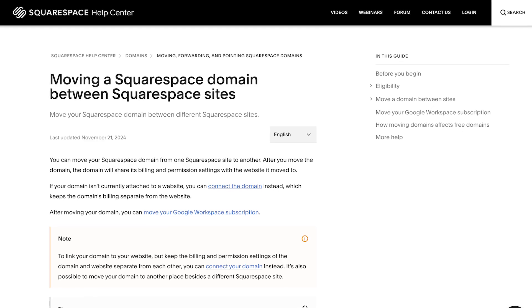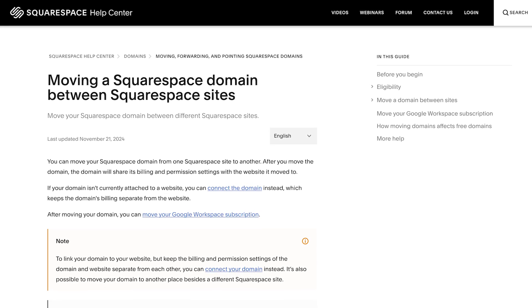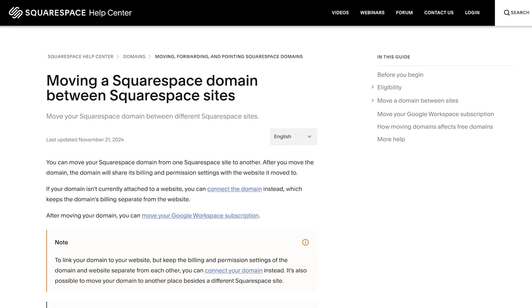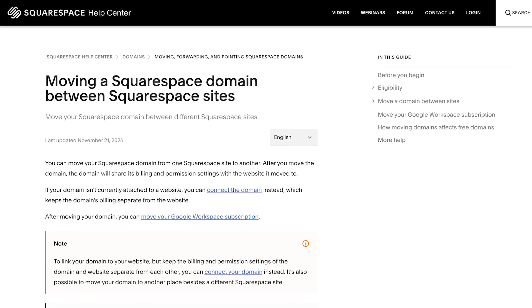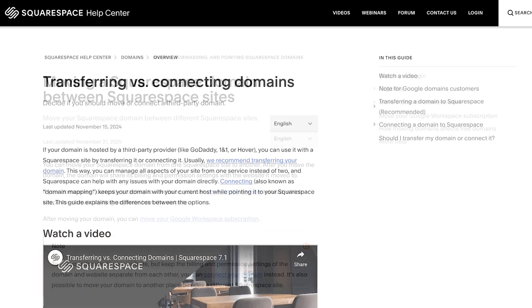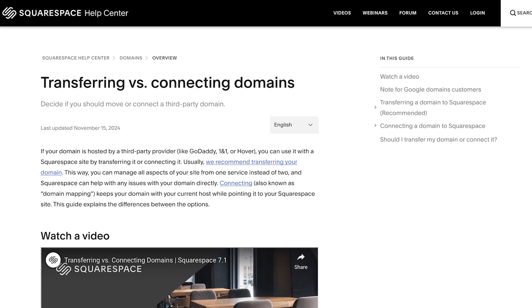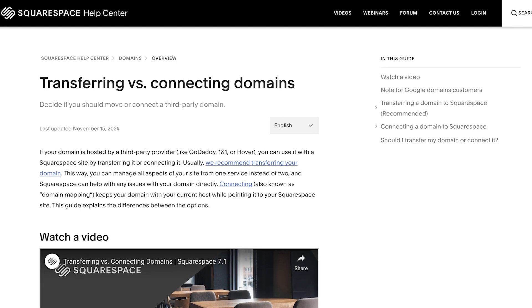If you'd like your domain to point to another Squarespace site, please see our guide on moving domains between sites. You can also visit our guides if you need to connect or transfer your Squarespace domain.